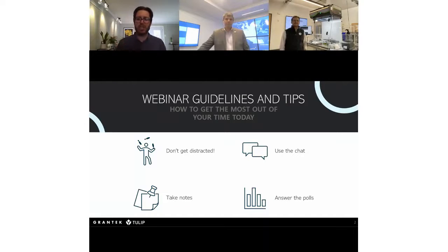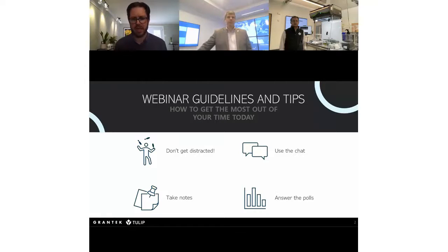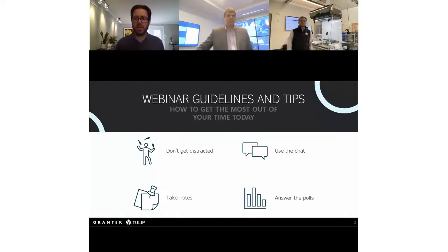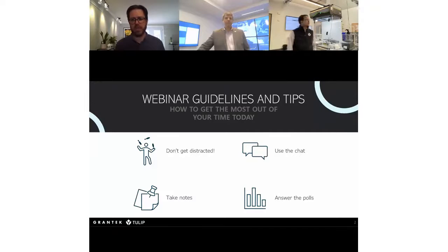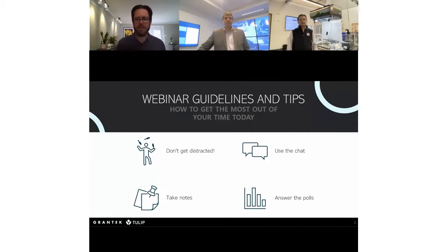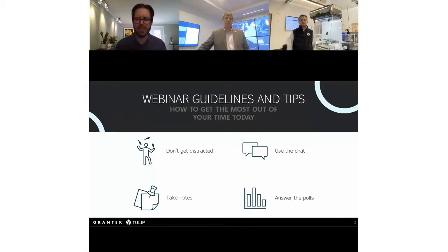Feel free to use the chat on the side of your window — we'll get all those in and answer any questions as they come in. I always recommend people take notes. We do post these webinars and a video copy on our YouTube page, so really focus on your takeaways and what you plan to bring back to your business. We also have one poll inside this presentation, and we definitely encourage everybody to participate.